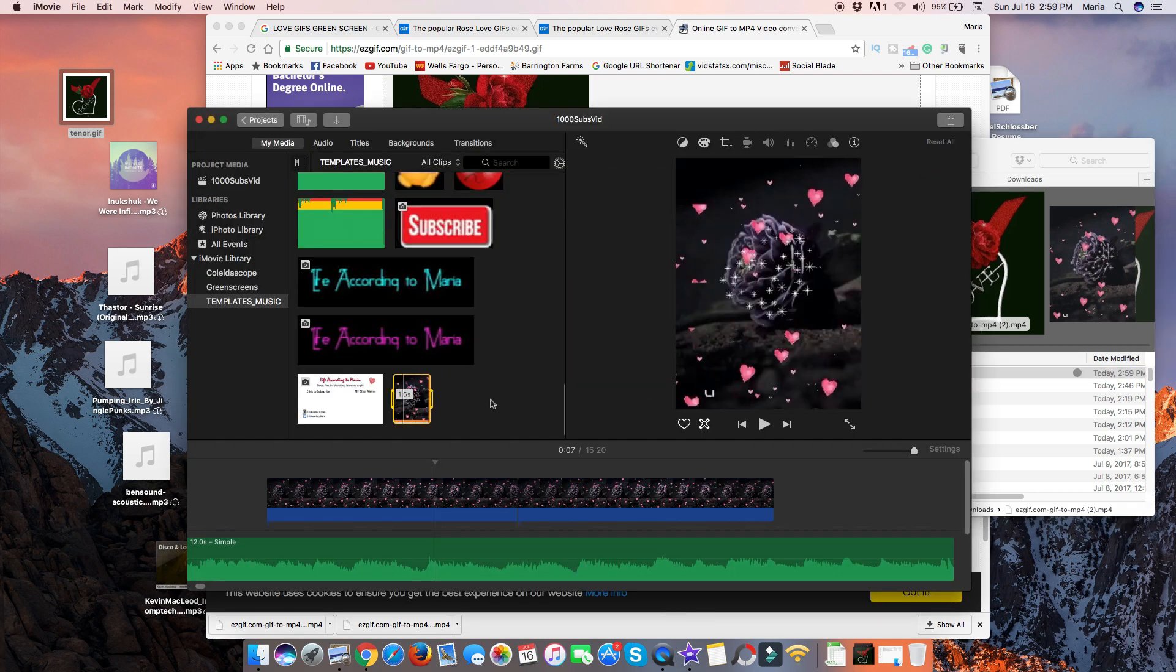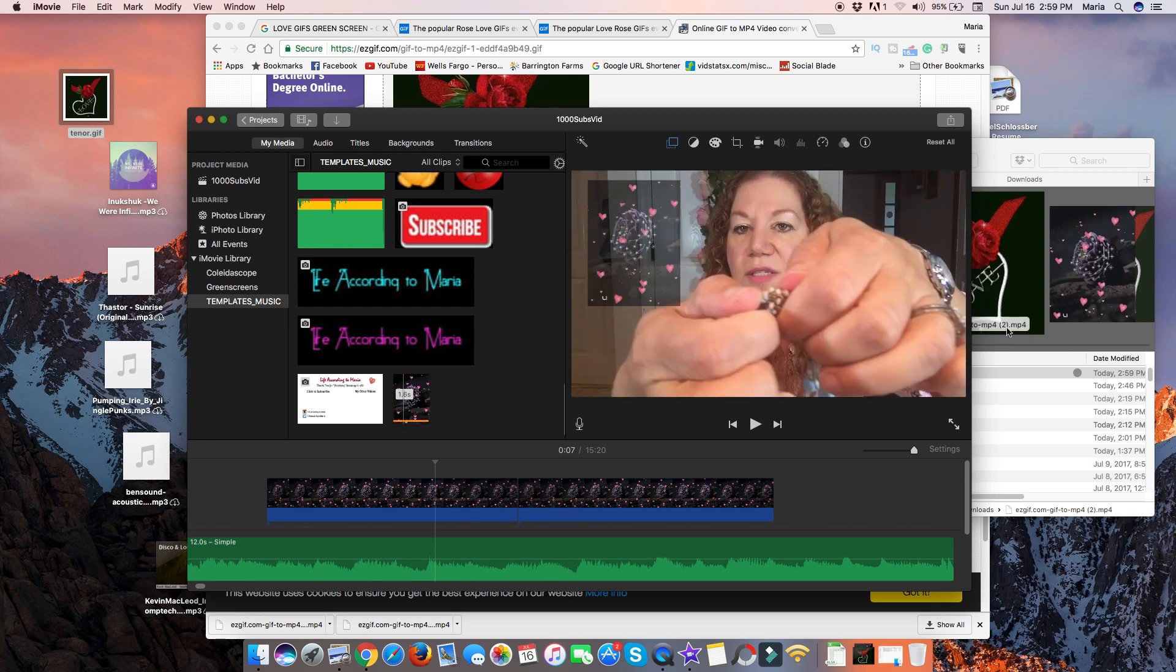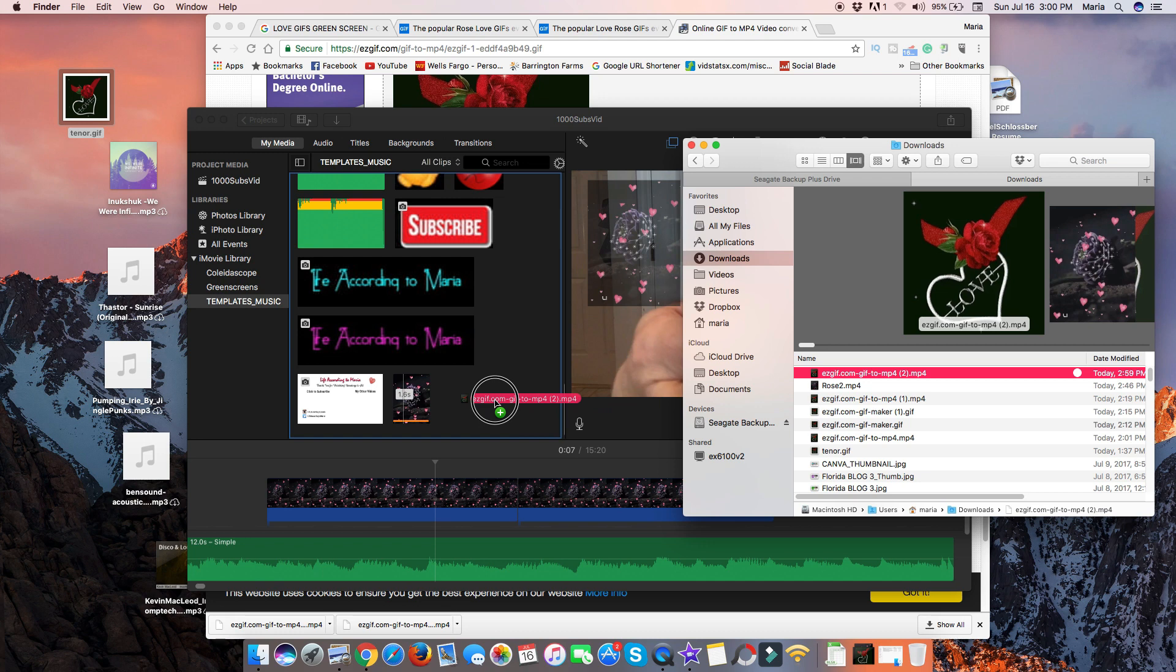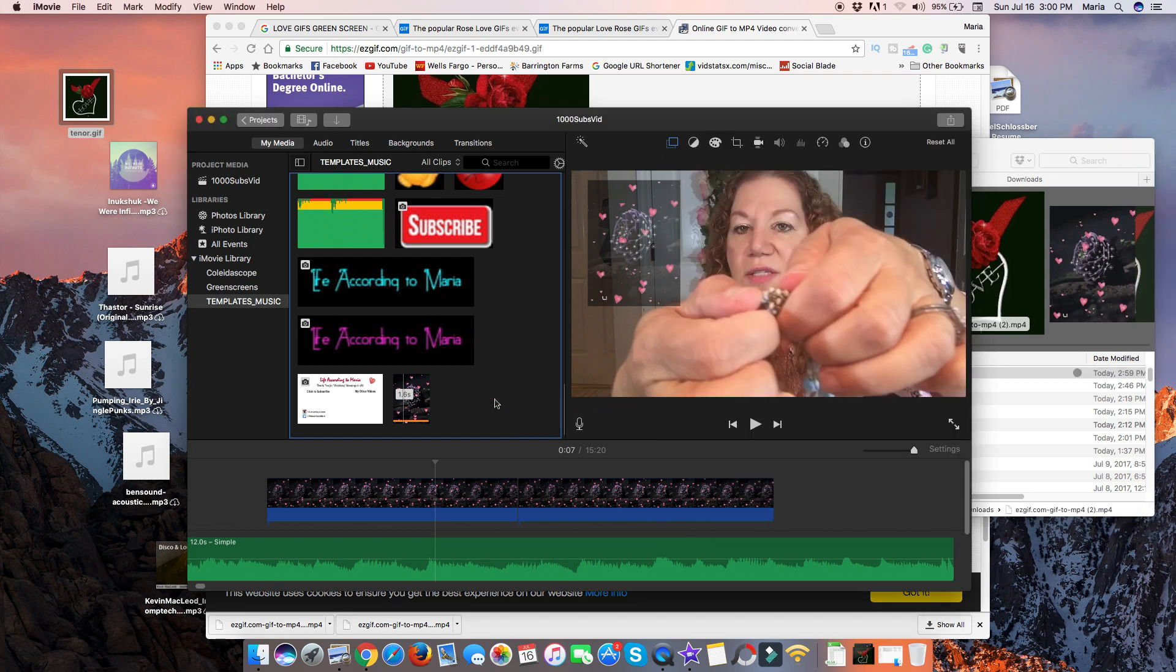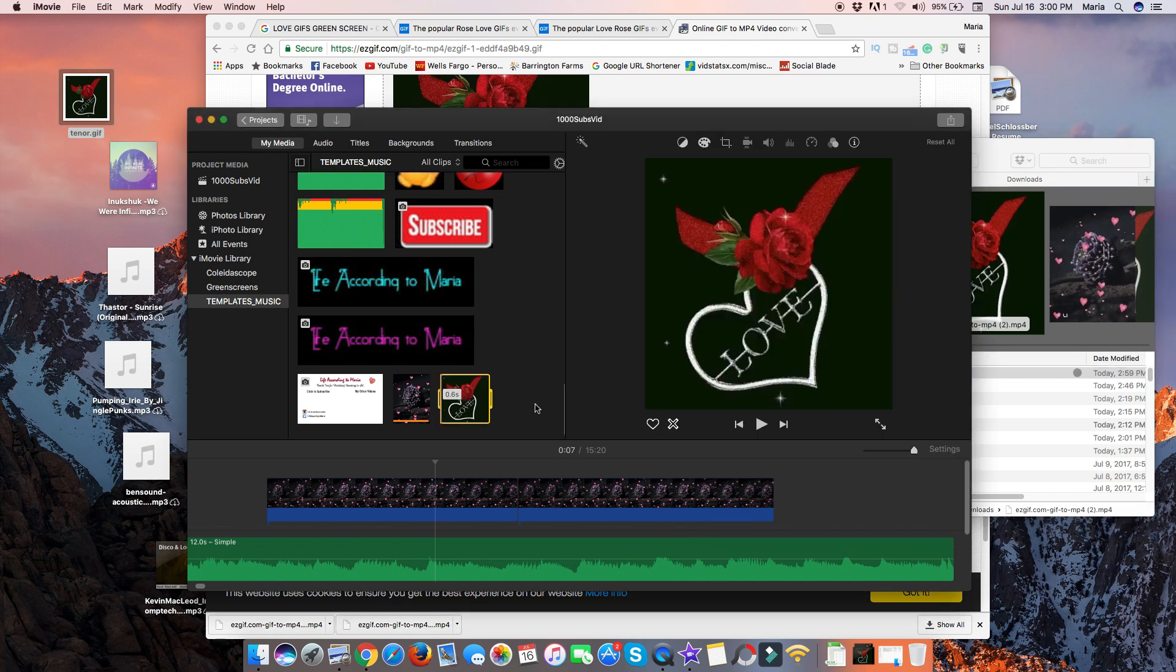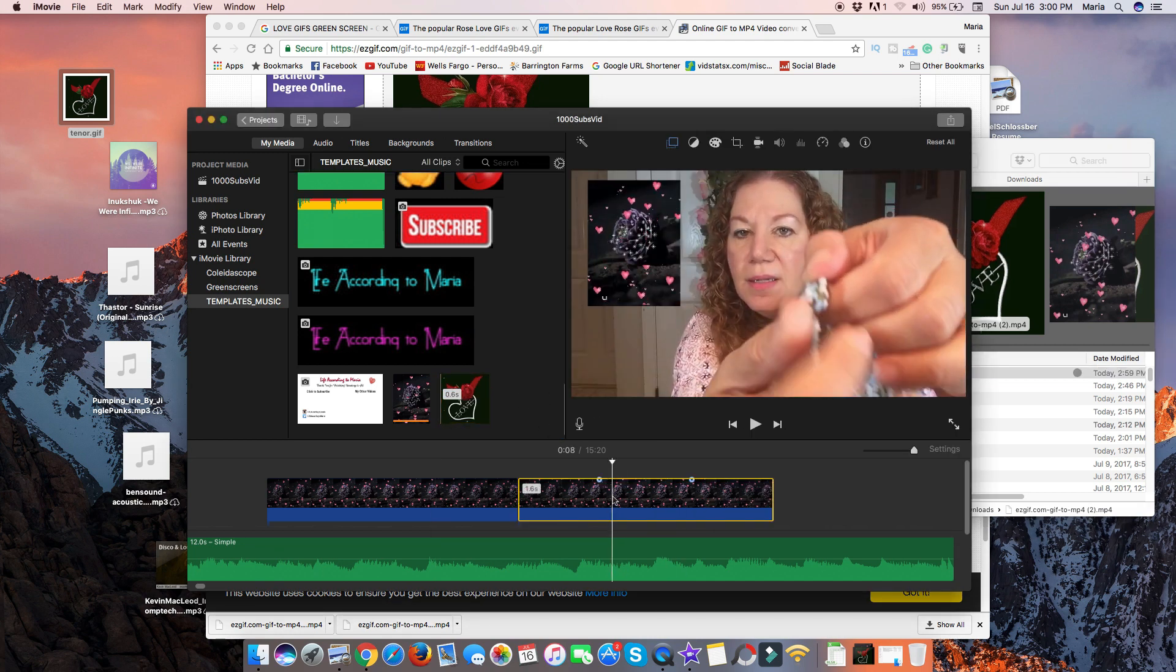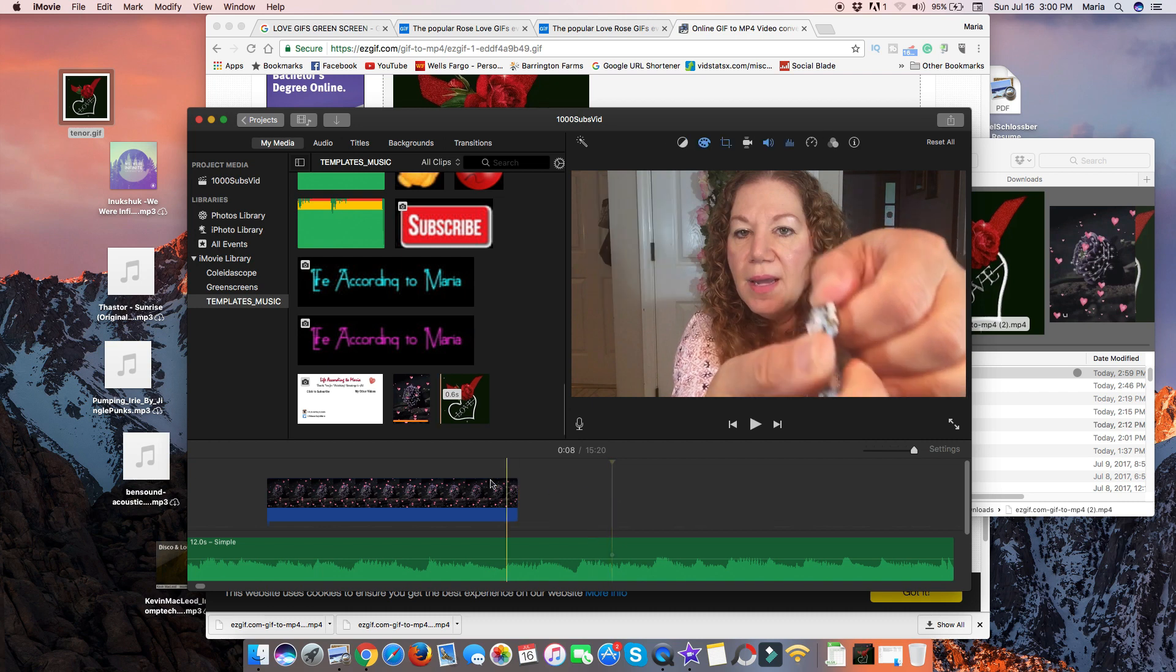And what I want to do is go ahead and drag this into the My Media folder, My Media Project area, which I have open. So I'm going to drag it in here. You see the little plus sign. And it drags it in. It's all of five seconds there.